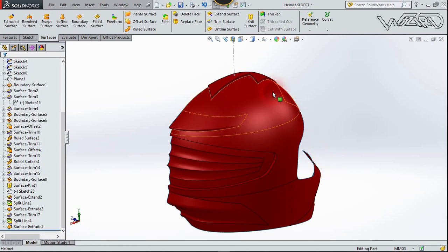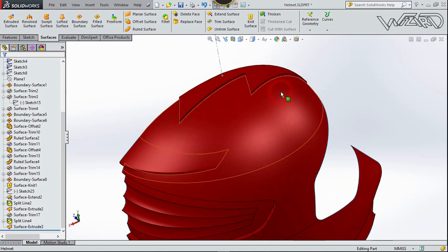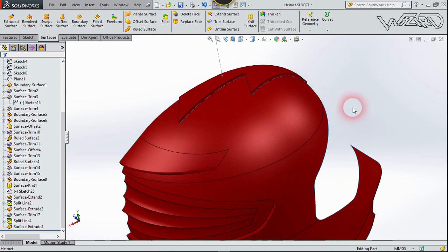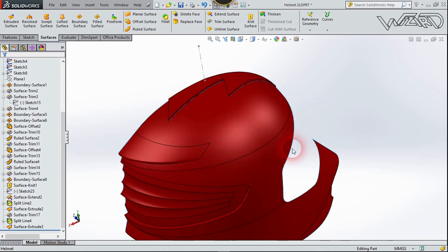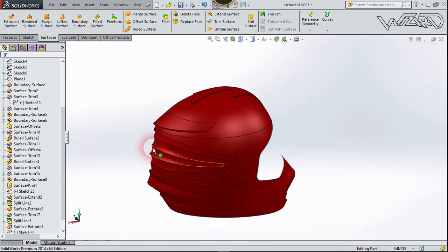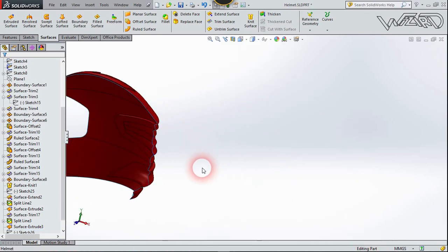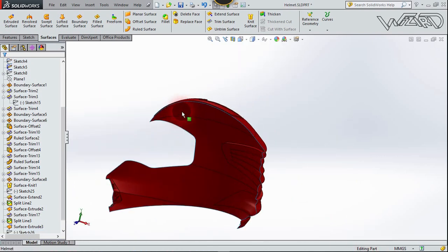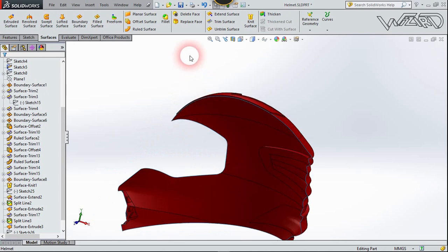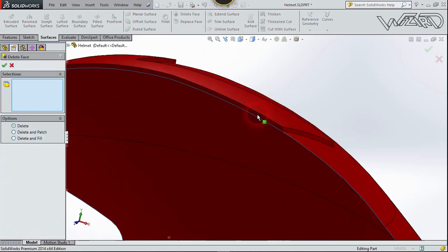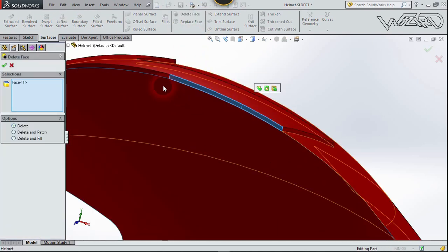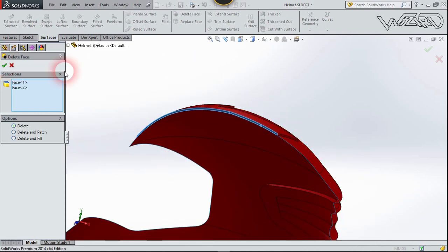You can fillet these edges if you want — I'm not going to show that step, so do it yourself. Now use the Delete Face feature from the Surface tab. I'm going to delete these faces — this one and this one. Confirm.